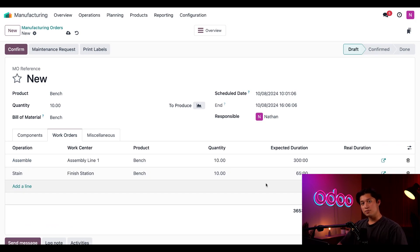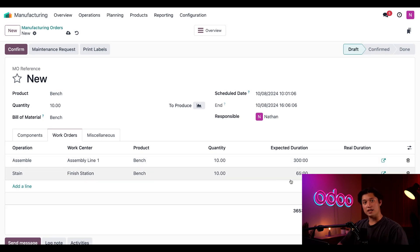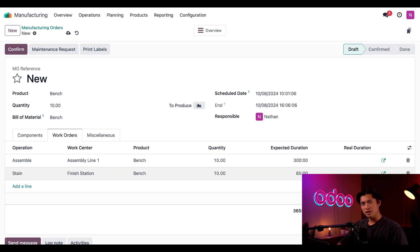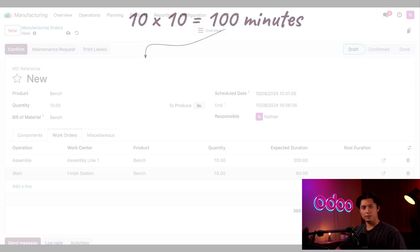In the expected duration column, we can see that it takes 65 minutes for this operation for all 10 benches. But if it takes 10 minutes for each bench to be stained, and we're manufacturing 10 benches, shouldn't the number be 100? How did we get to this number? Well, let's do a little bit of whiteboard math.